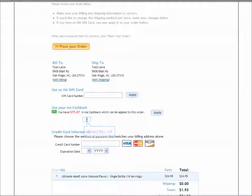And here you'll see I have over $75 in my MA Cashback account which can be applied to this order for Ultimate Allo. And by simply clicking on the Apply link,